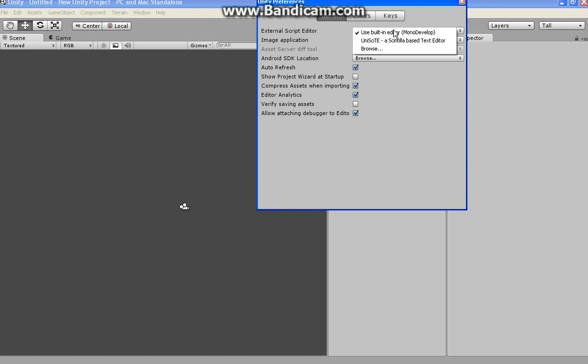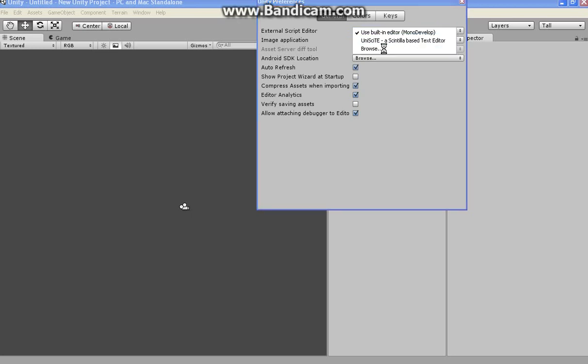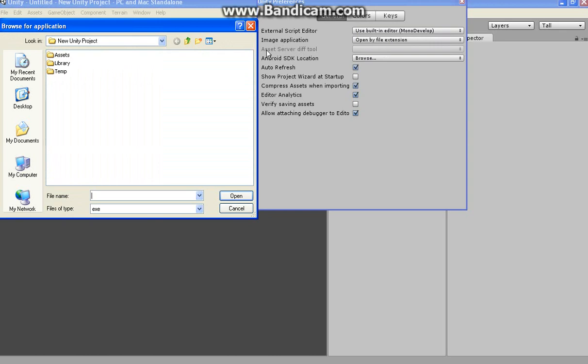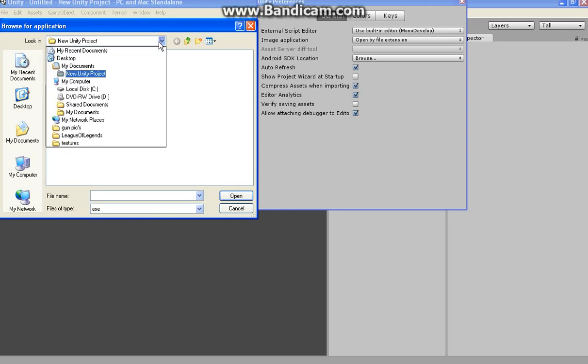It'll be this one. The one it comes with is MonoDevelop. It says use built-in MonoDevelop. You want to go to Browse. Then when you're at Browse, it'll give you these three things: Assets, Library, and Temp. You don't want to use either three of those. Those are just dumb. I don't even know why those are there.